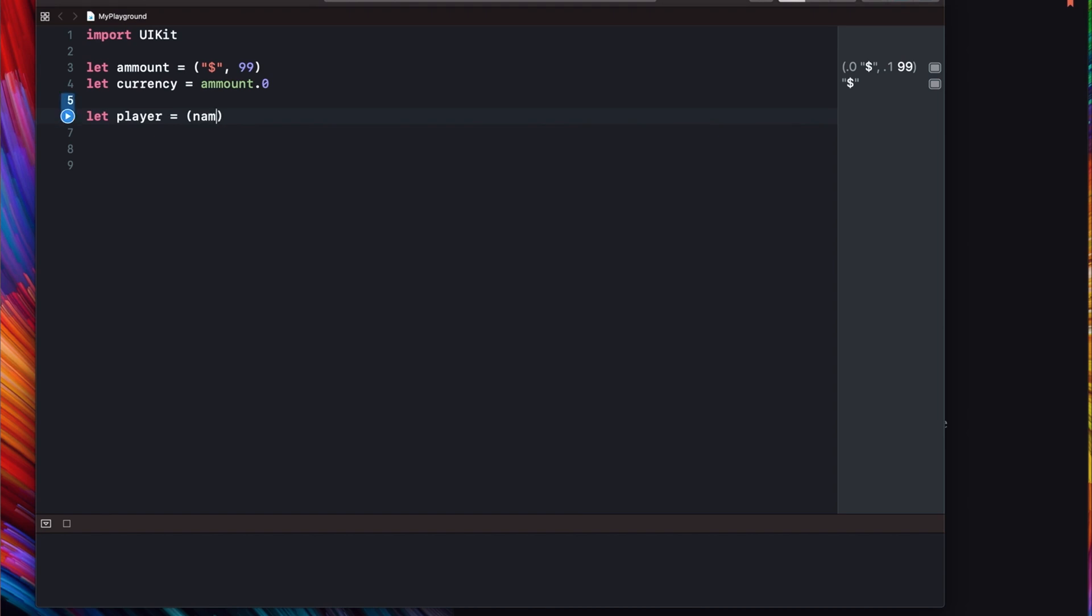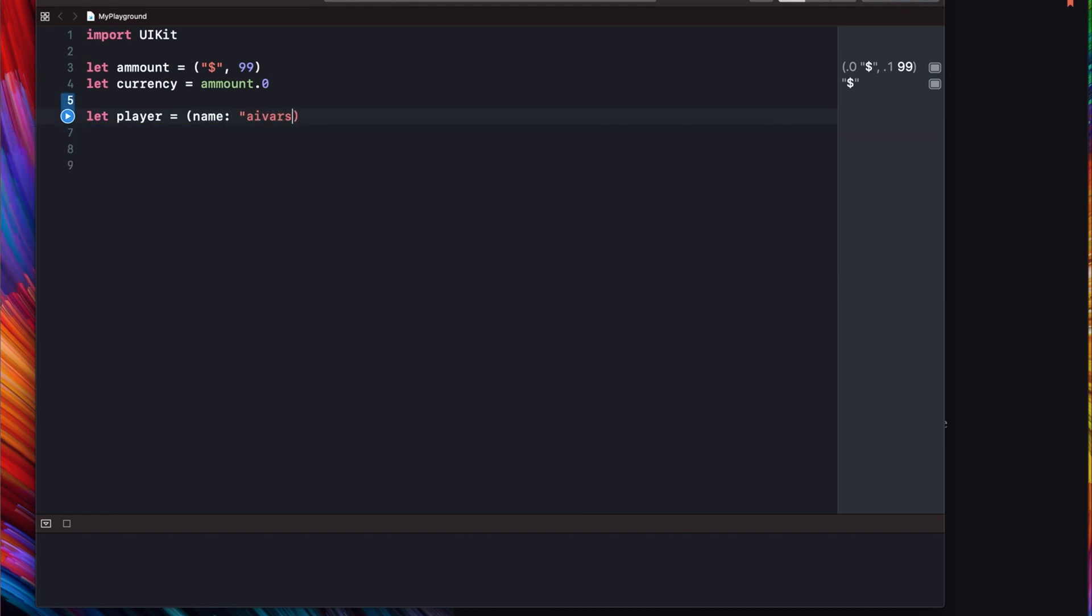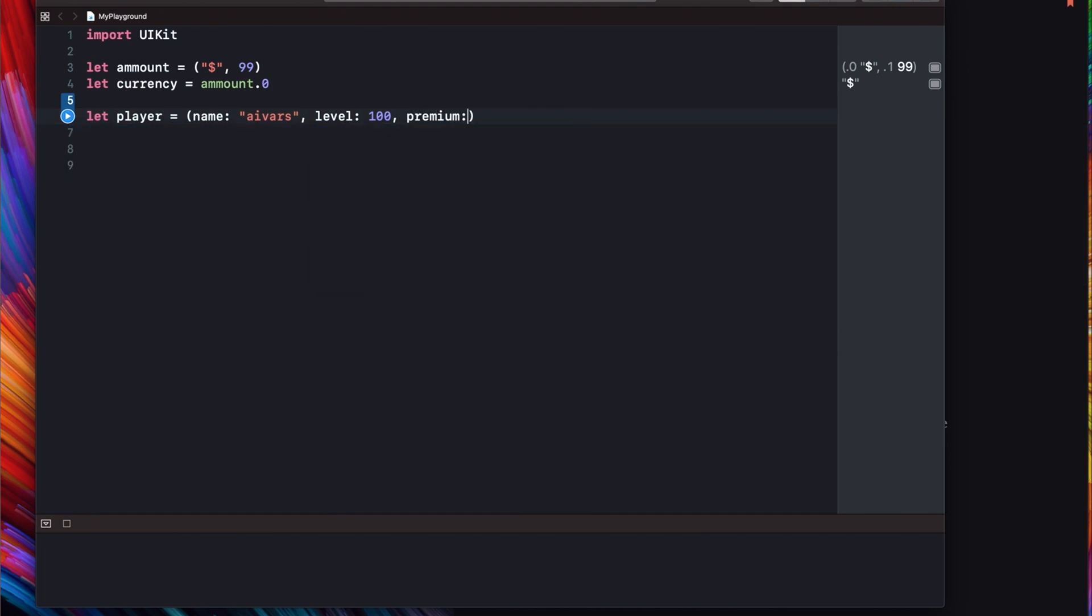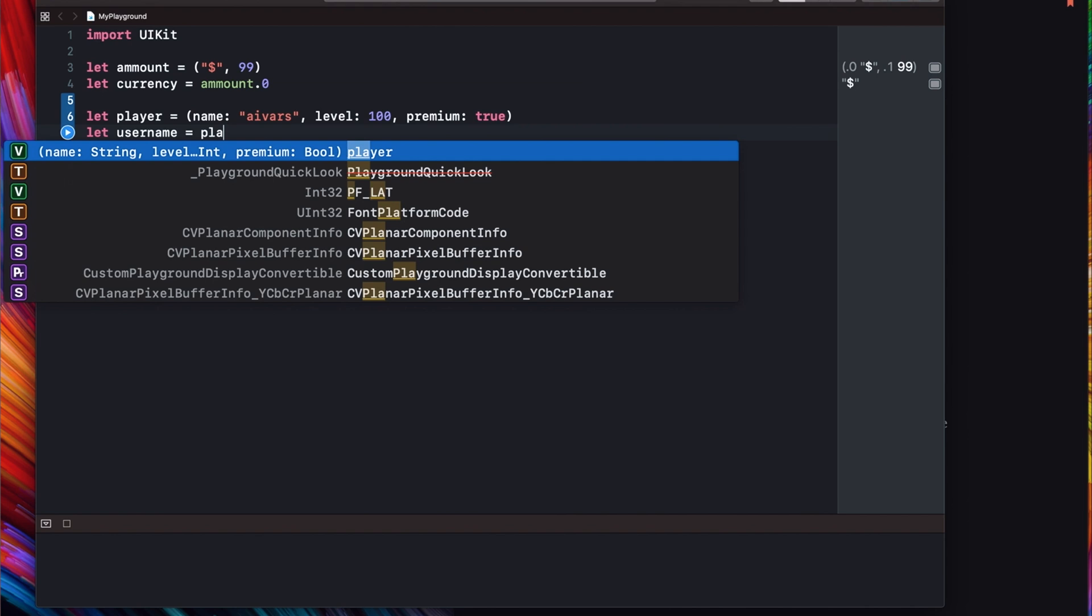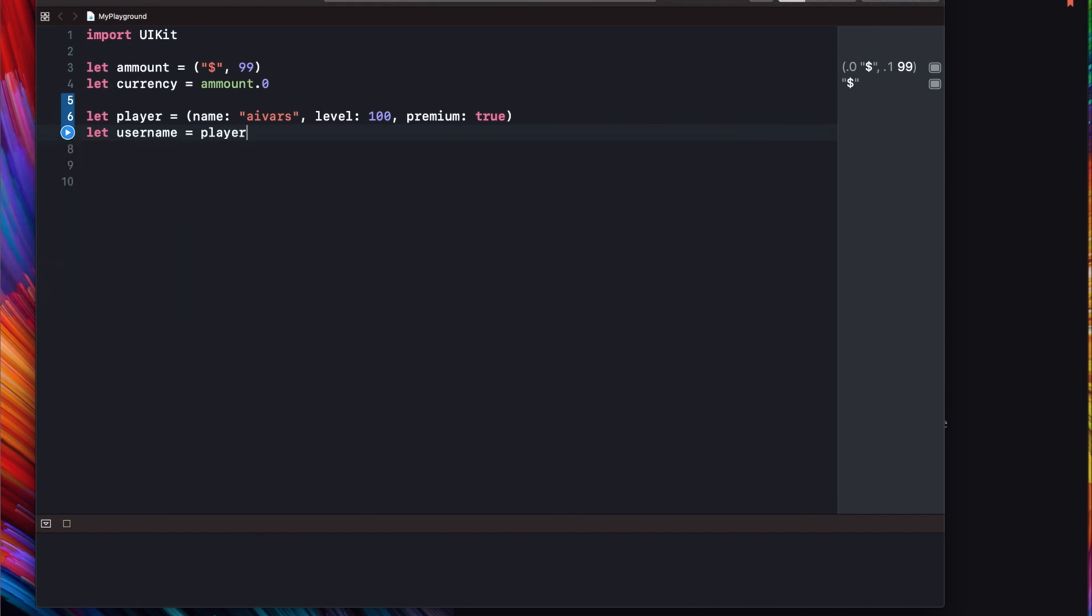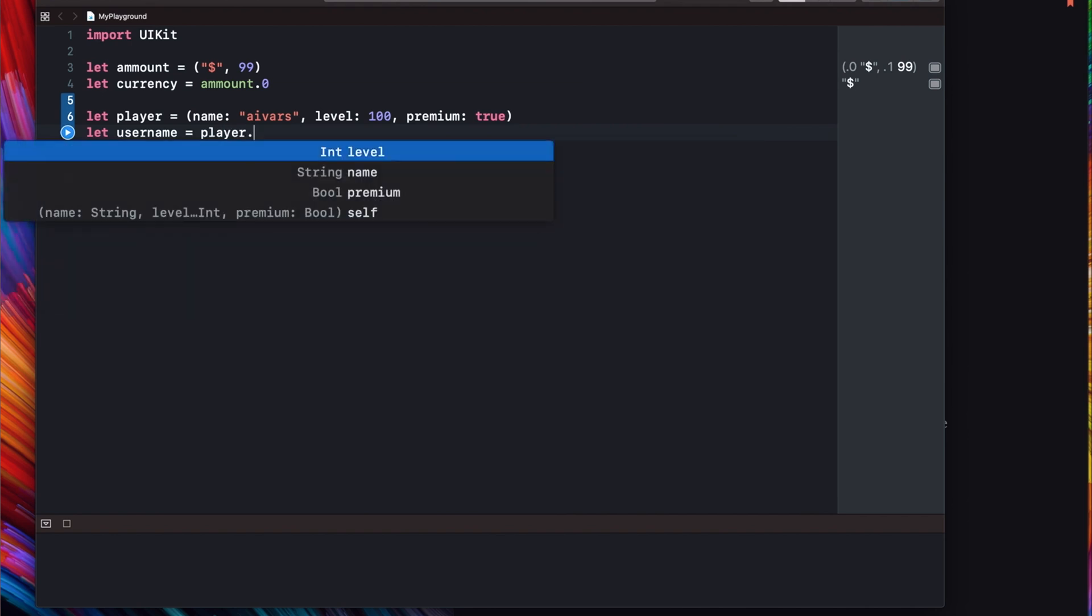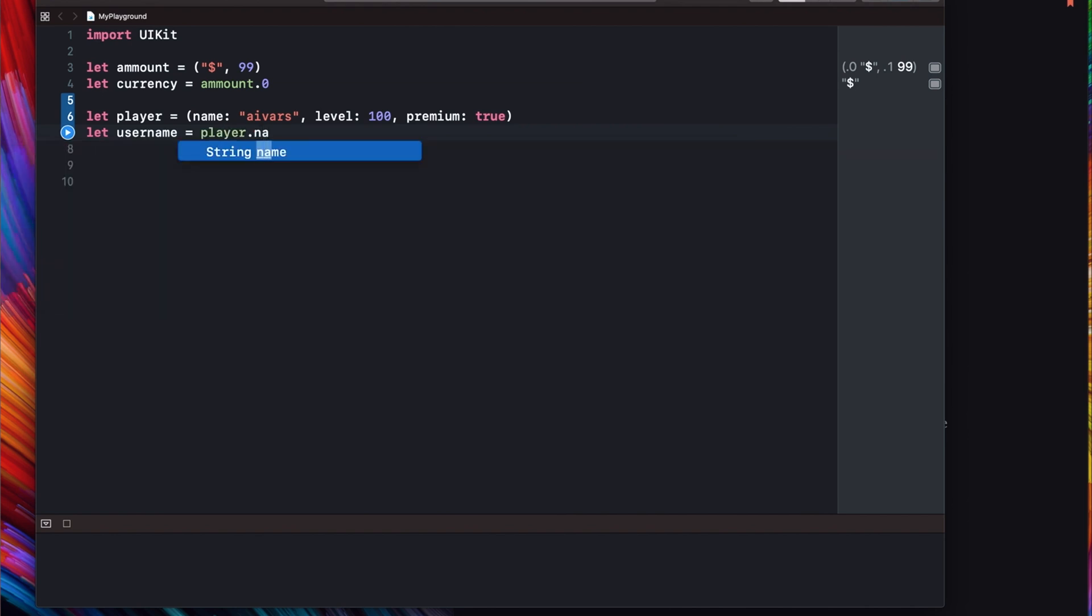For example we can set tuple like this as well. Here we have our tuple player. Name is Ivers, levels 100 and so on. And we can access our values. Now for example let's user name is player name.